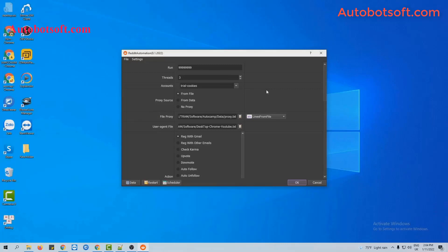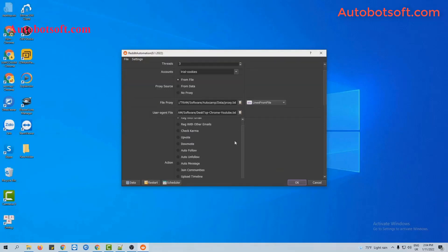After finishing all the basic settings, we will do the upvote first. Now at the action section, you will select upvote.